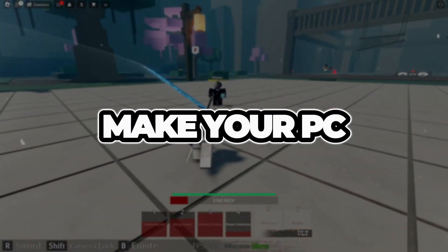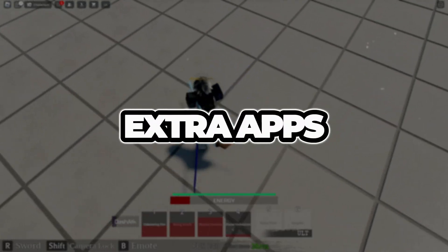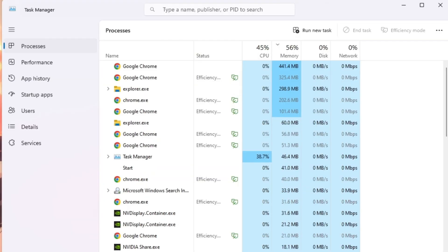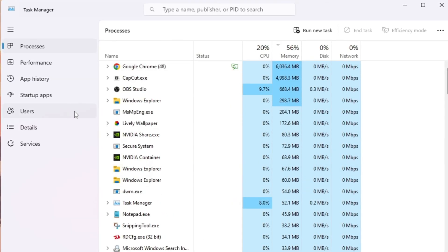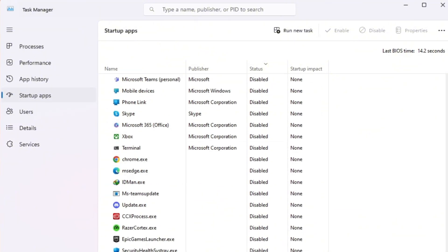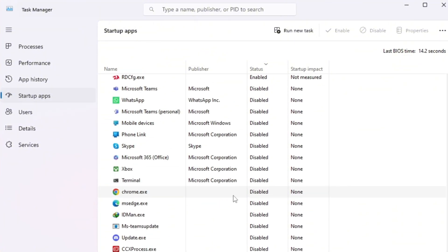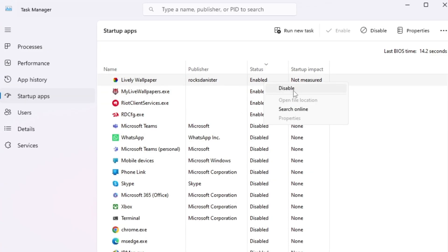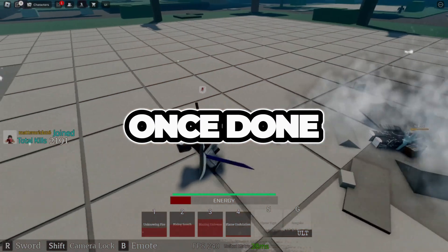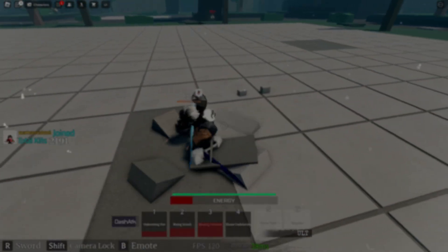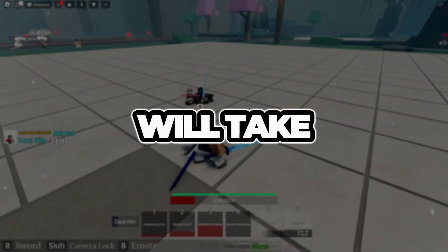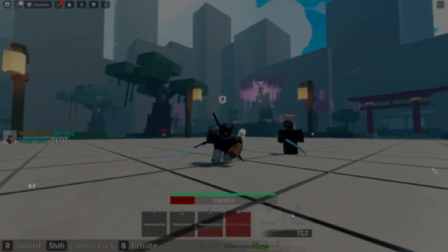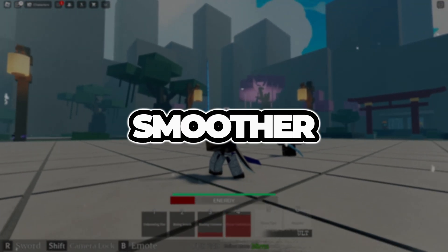Step 6: Make your PC start faster by turning off extra apps. Press Ctrl plus Shift plus Escape to open Task Manager, then click the Startup tab. You'll see a list of programs that open when Windows starts. Right-click on the apps you don't need at Startup, like Spotify, Discord, or other background tools, and select Disable. Once done, restart your PC. Now all the settings we changed will take effect. Your computer will start faster, Roblox will run smoother, and your FPS will stay more stable.